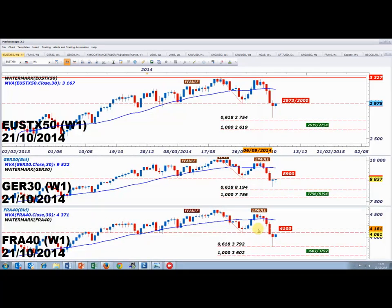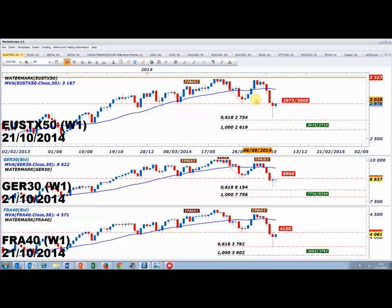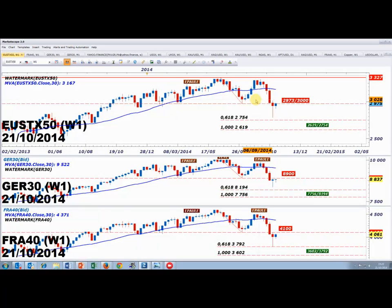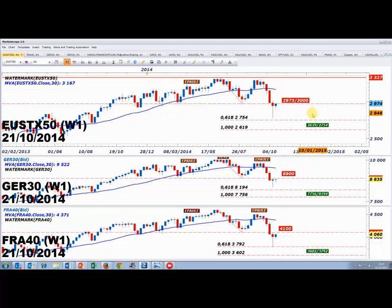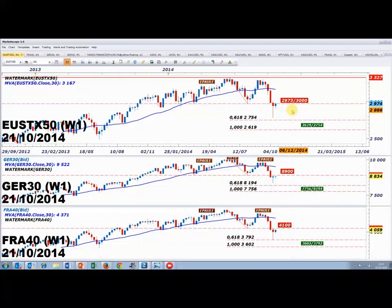Les objectifs sont 4100-4150 points sur le CAC 40, 9000-9050 sur le DAX 30, et 3000-3040 sur l'Eurostoxx 50 — des niveaux qui peuvent être atteints cette semaine. Mon opinion est que le marché devrait afficher une clôture hebdomadaire en dessous de ces niveaux. Dans le cas contraire, la reprise se prolongerait vers les moyennes mobiles à 30 semaines. Ces dernières couvrent les cours et sont baissières. La clôture weekly vendredi sera déterminante.